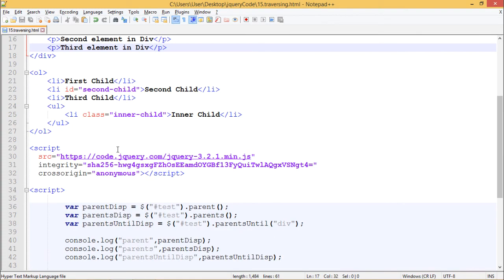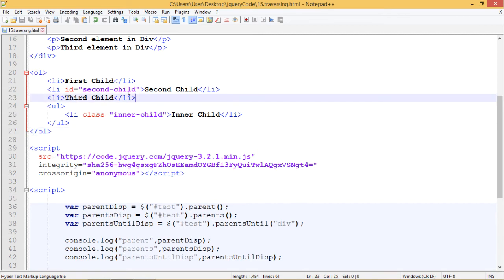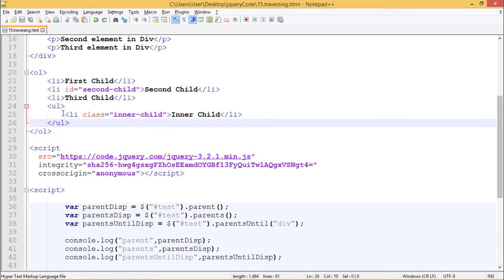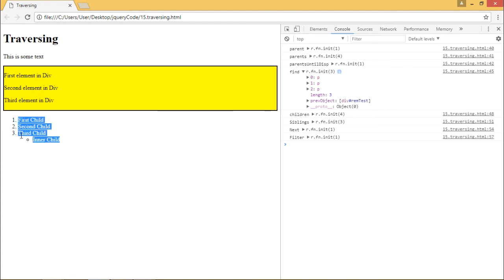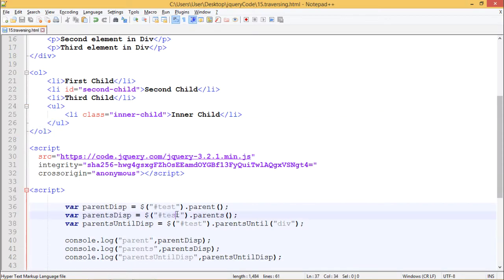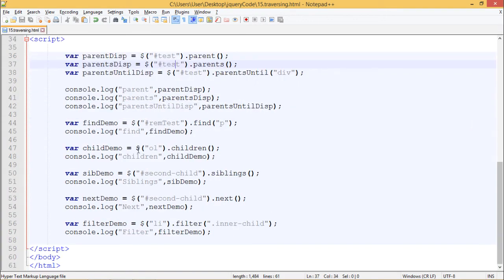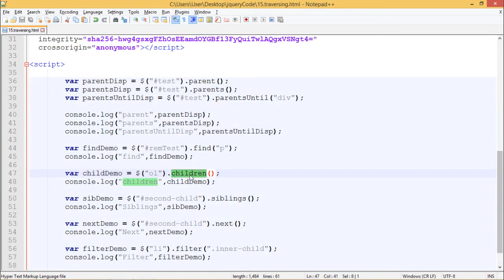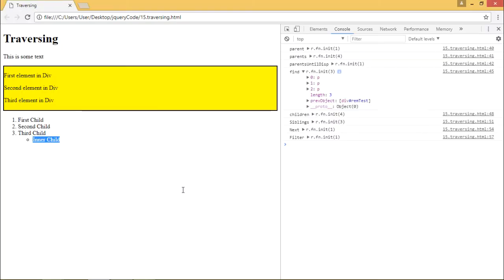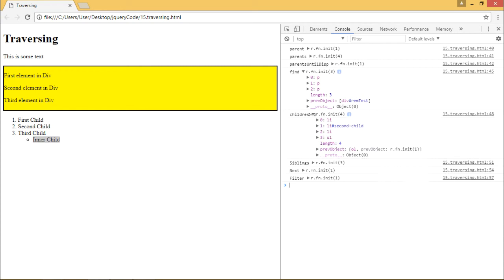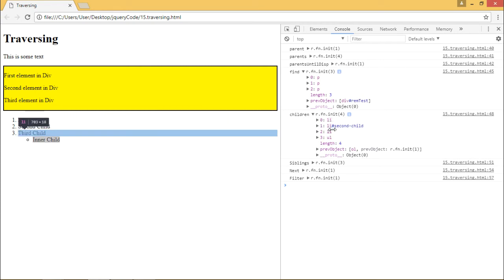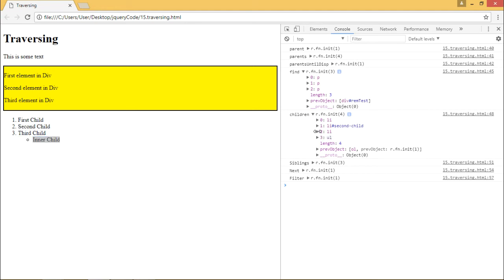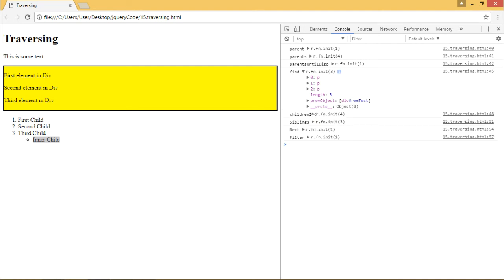Next is the children demo. We have an ordered list containing three list items and an unordered list. The childDemo variable uses $('ol').children(). The .children() method returns the immediate children of that element. In the output, we can see it returns four children: the first list item, second list item, third list item, and the unordered list.